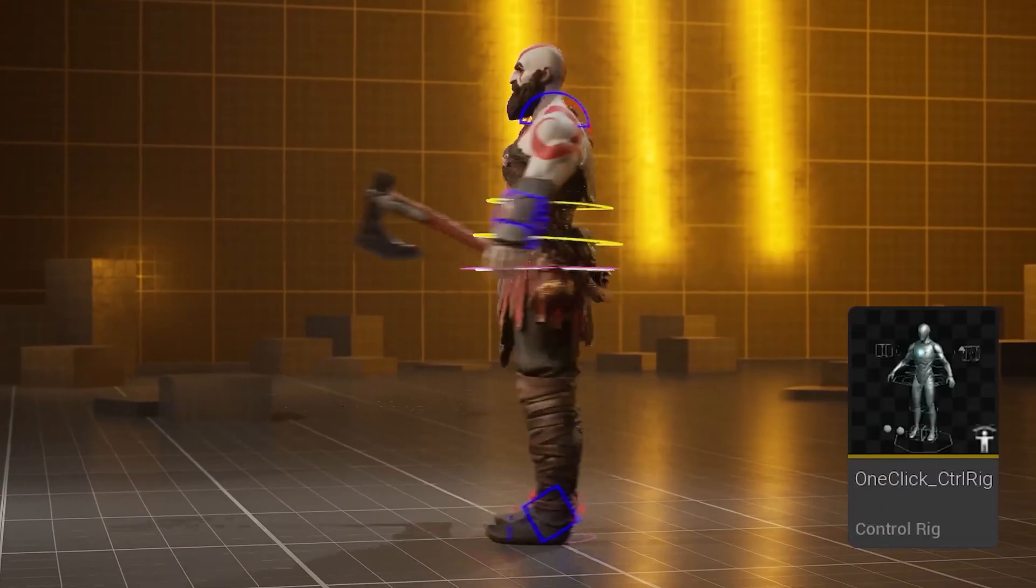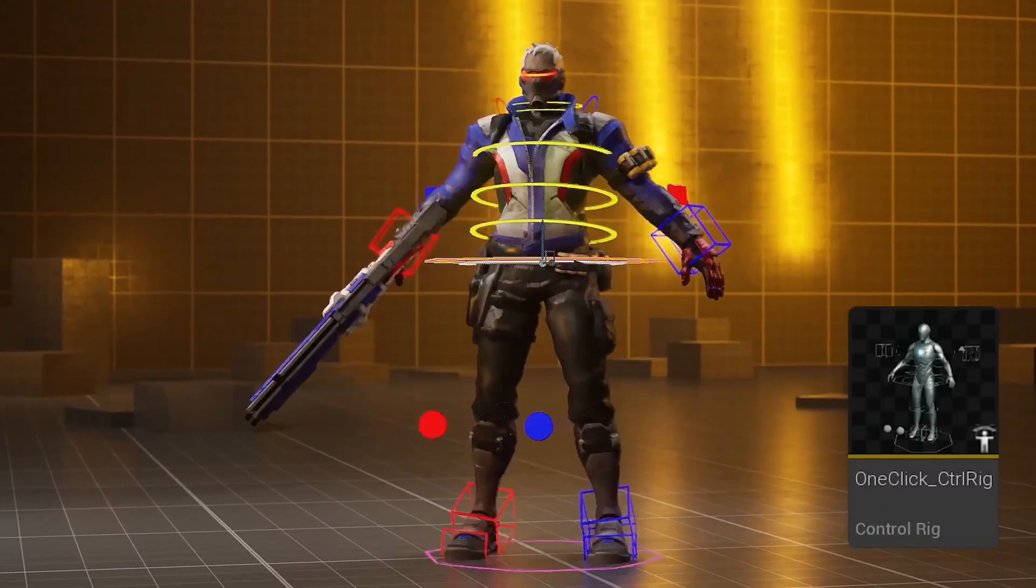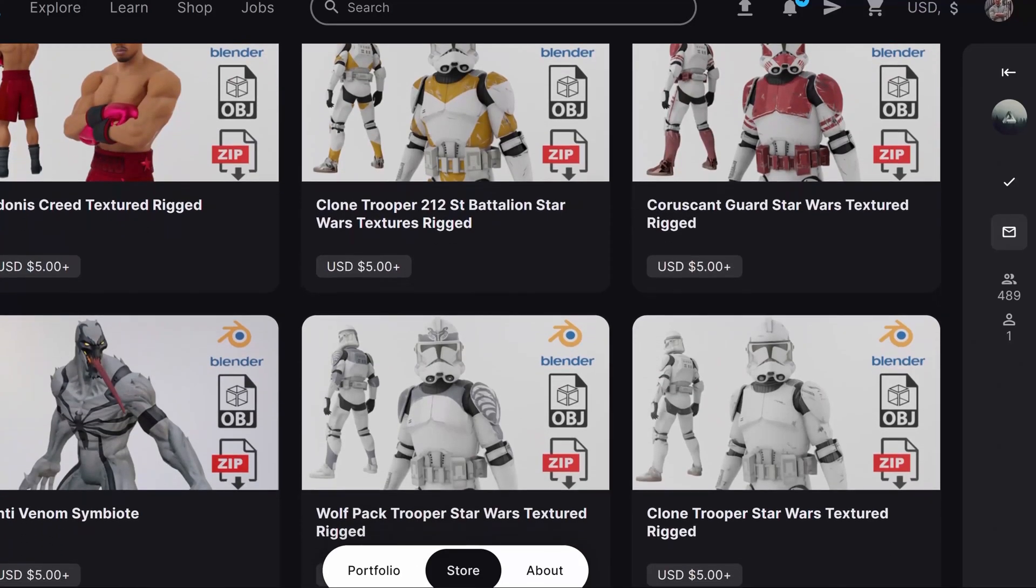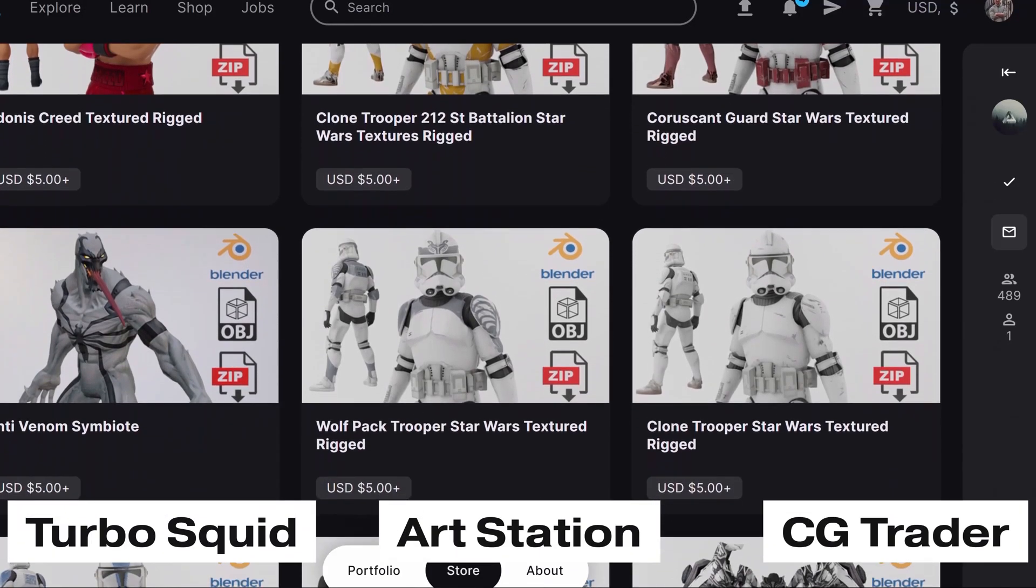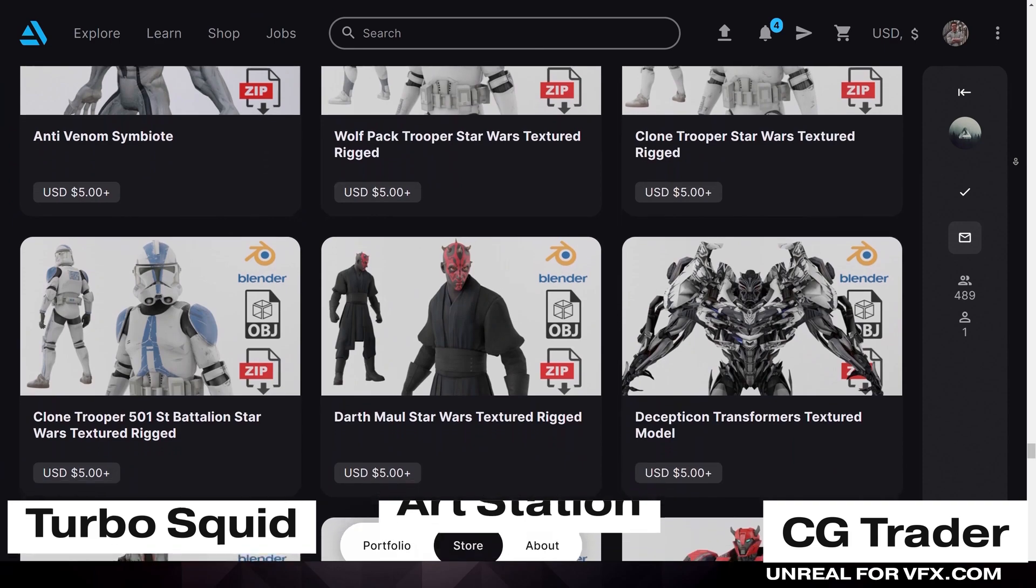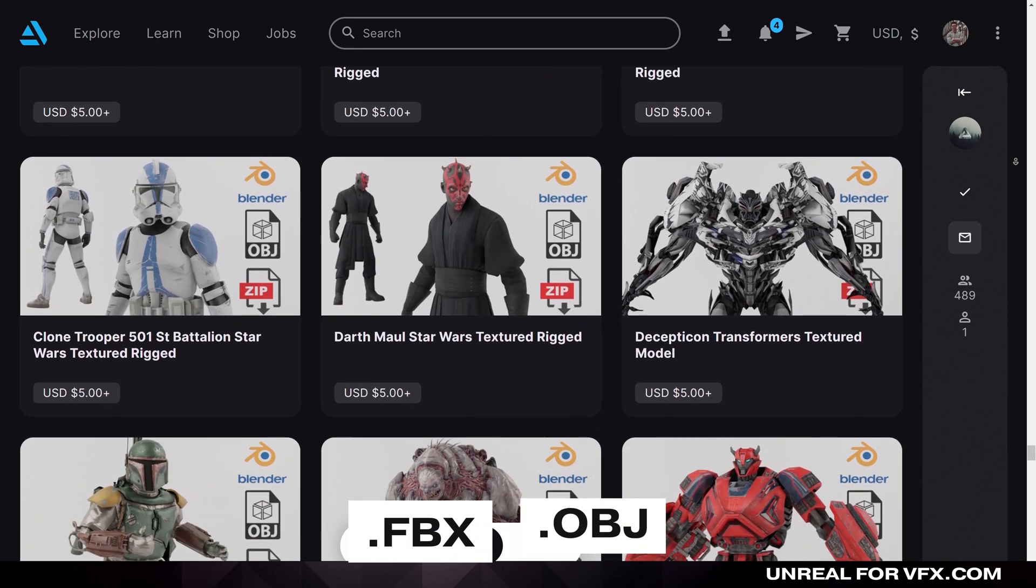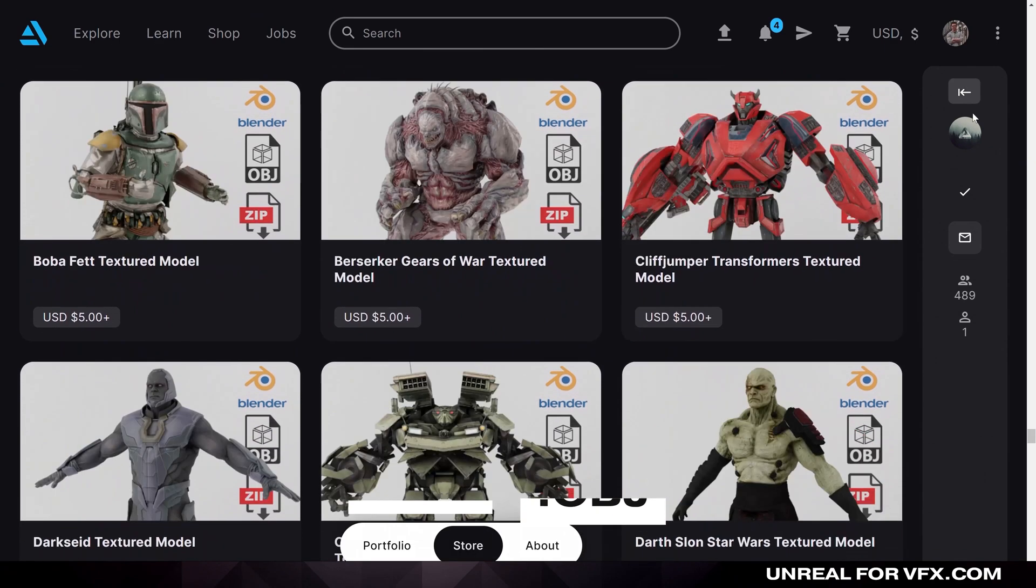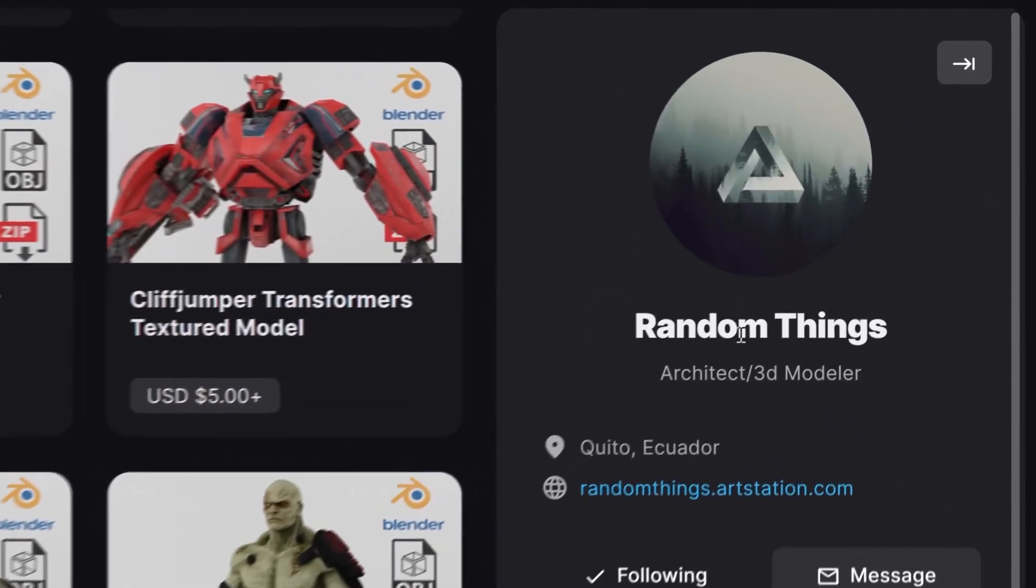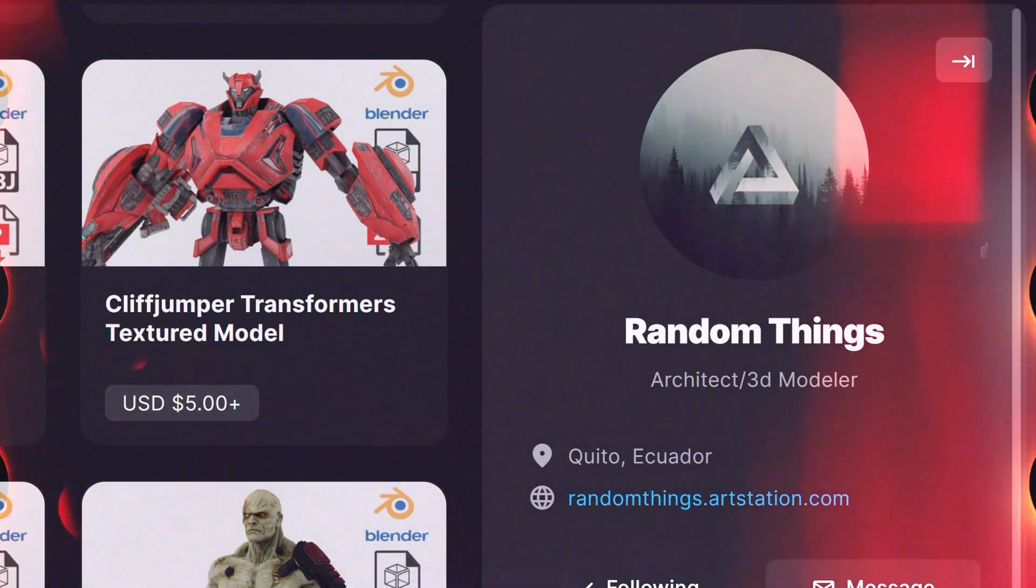You can get started with any 3D model that you can find online. My favorite resources for this are ArtStation, Turbosquid, and CGTrader. But as long as you have a .fbx or .obj file, you're ready to get started. I'll leave a link down below for one of my favorite creators on ArtStation, Random Things, who has hundreds of different characters.